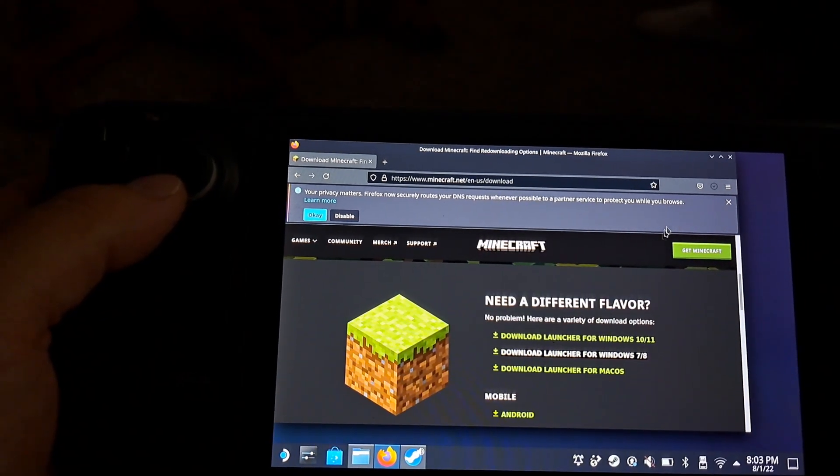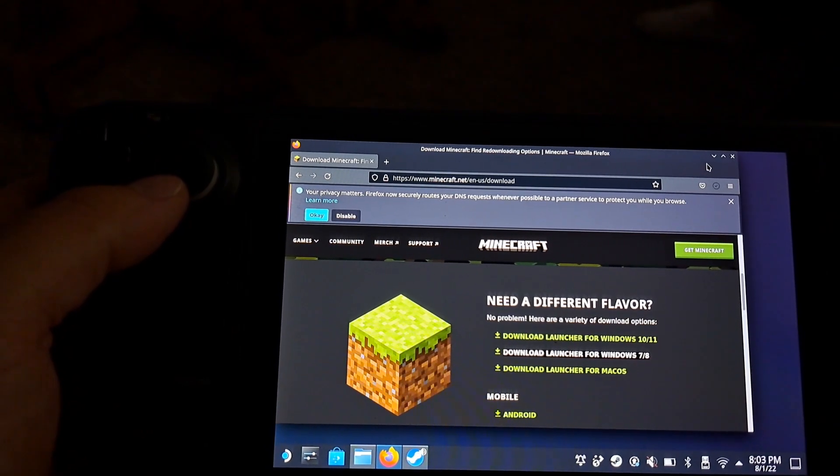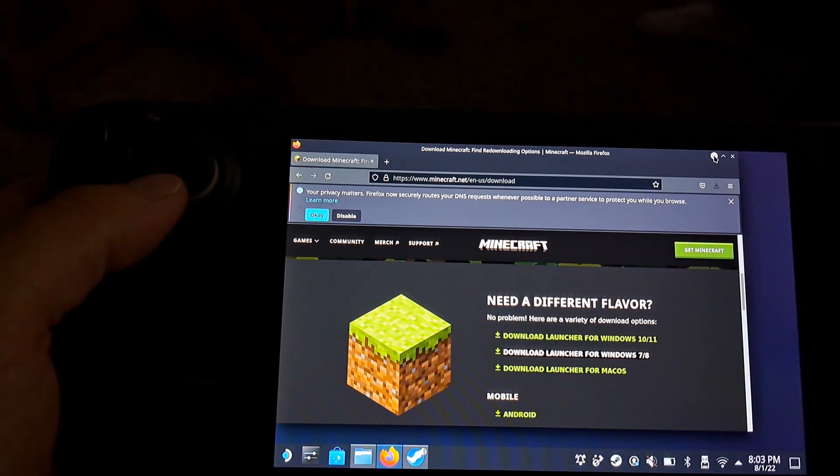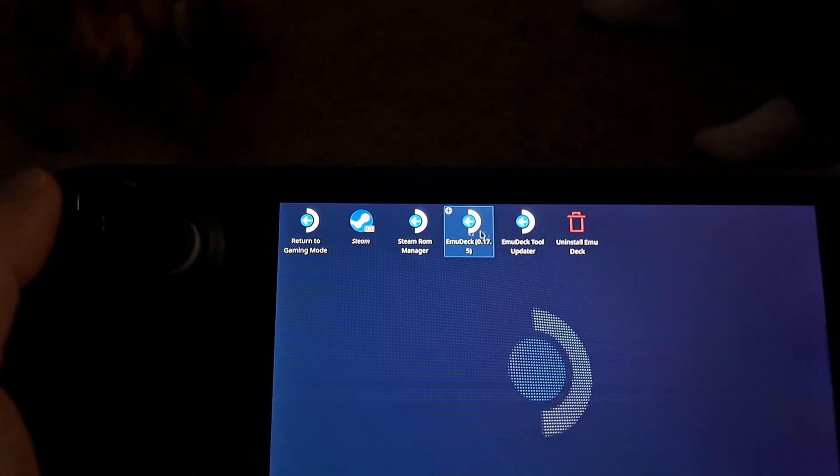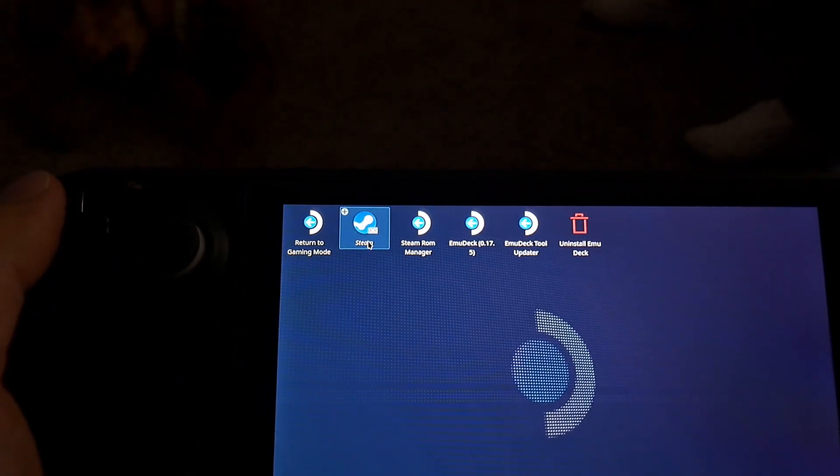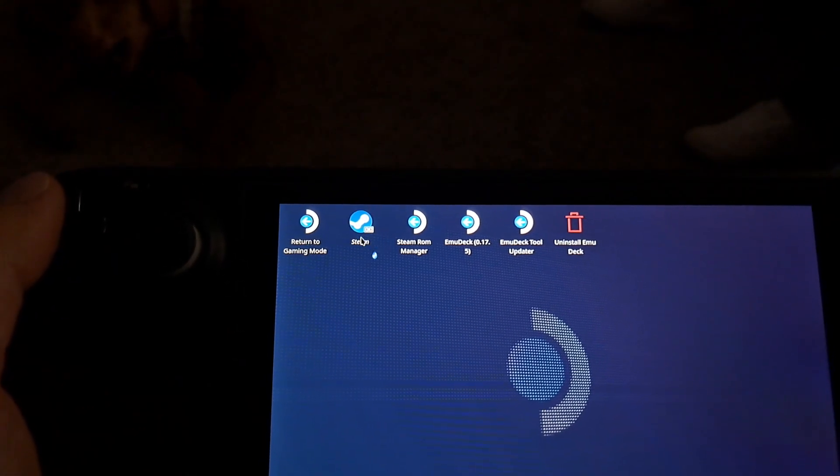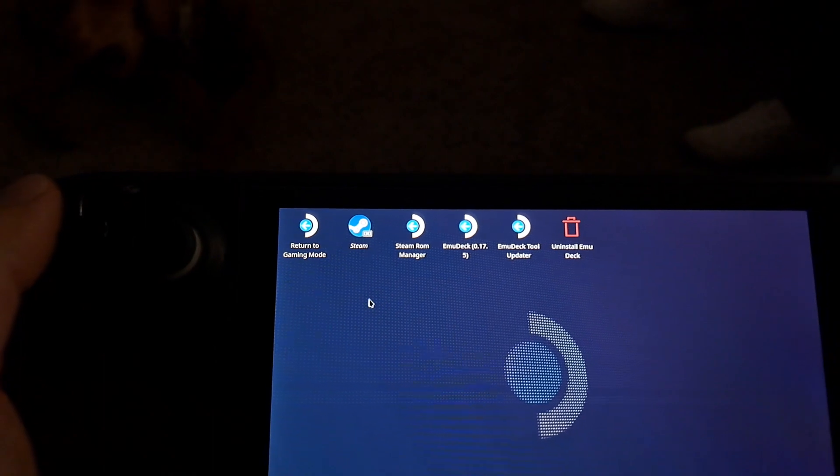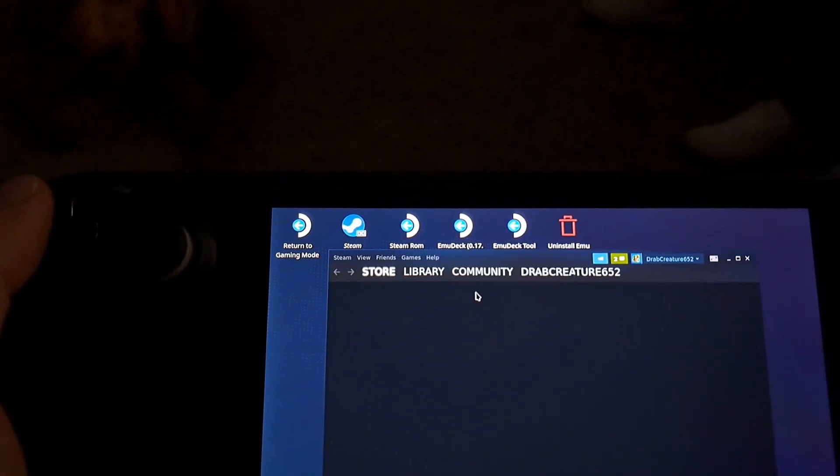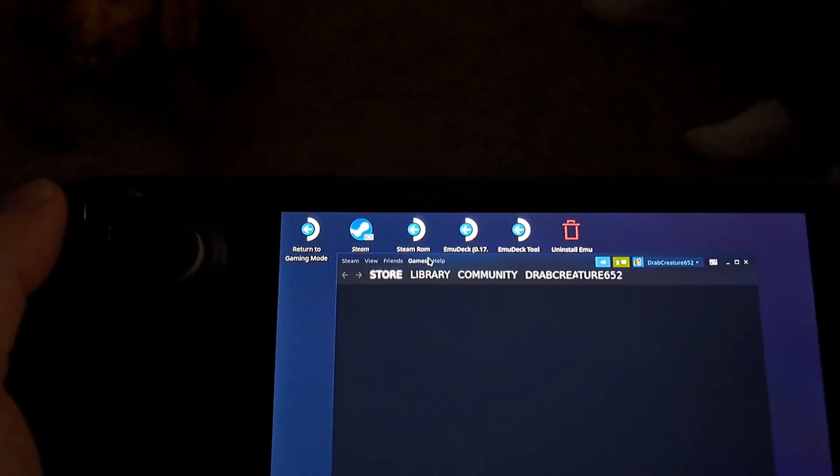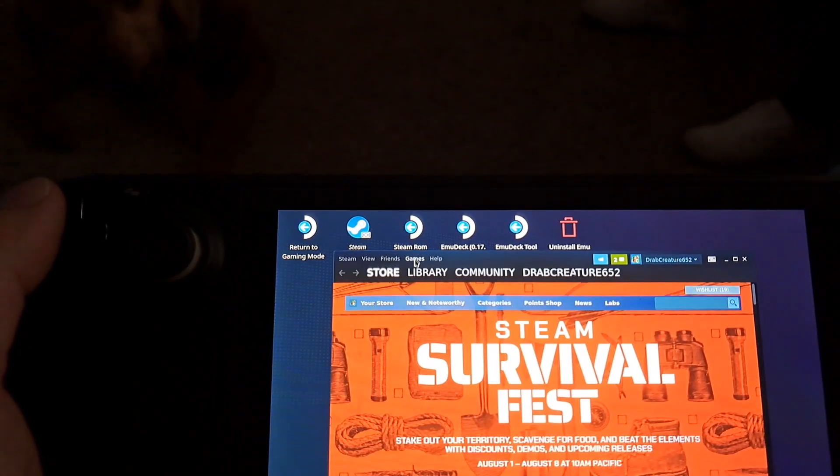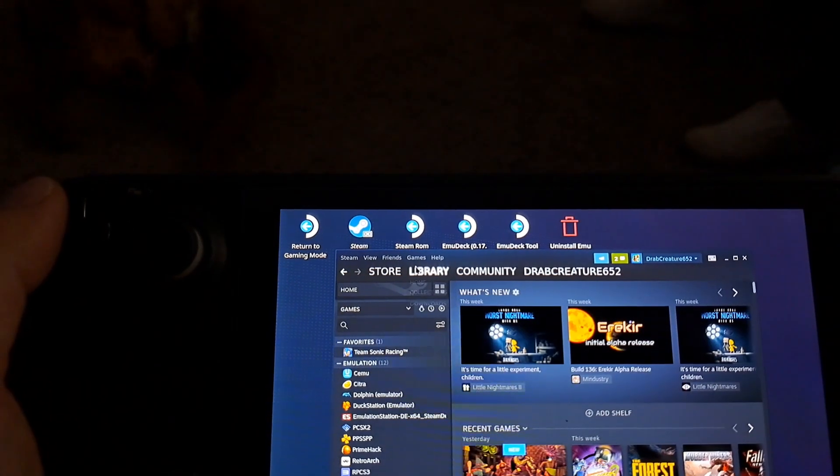You're going to save the file, of course. And we're going to open up Steam. Then once in Steam, we're going to navigate to the library page.